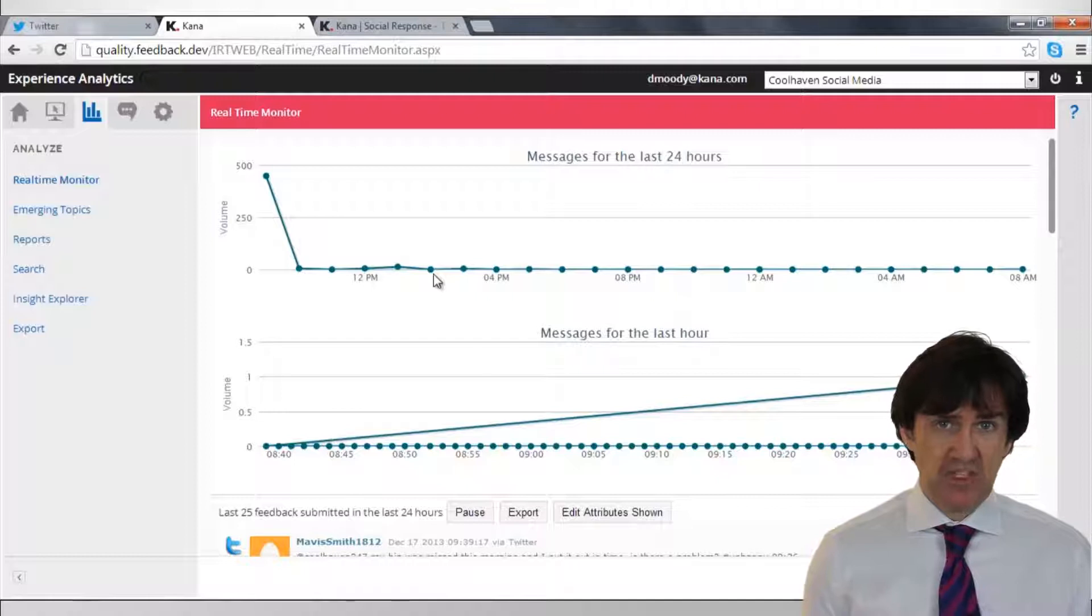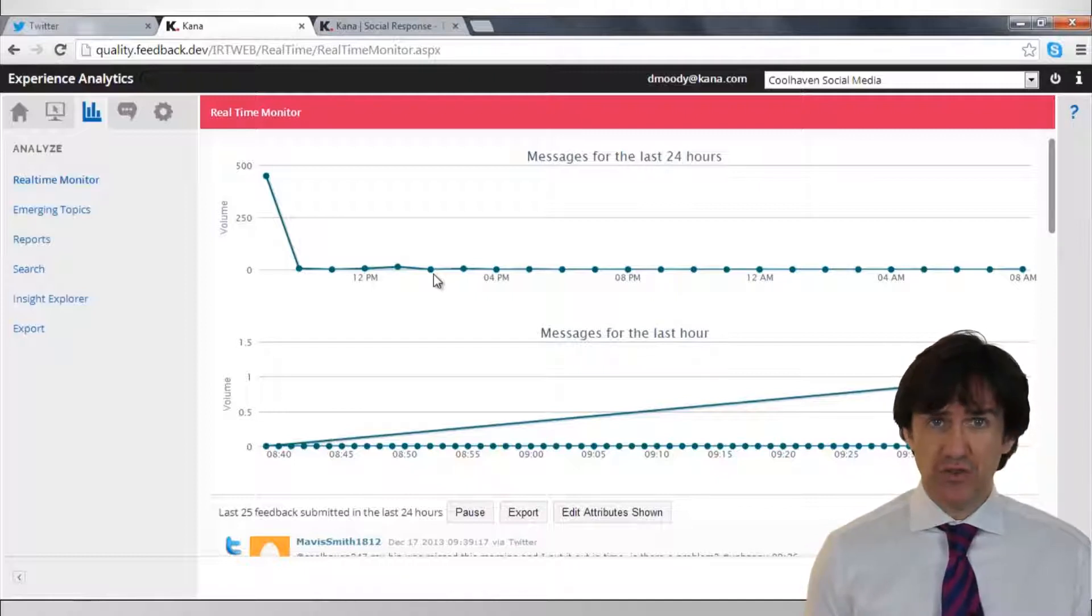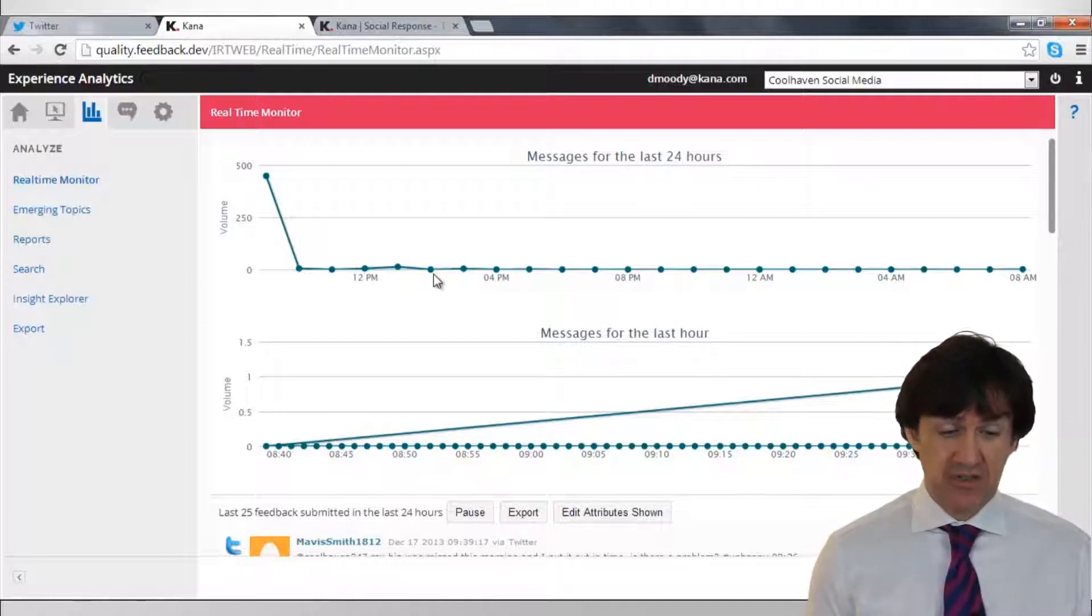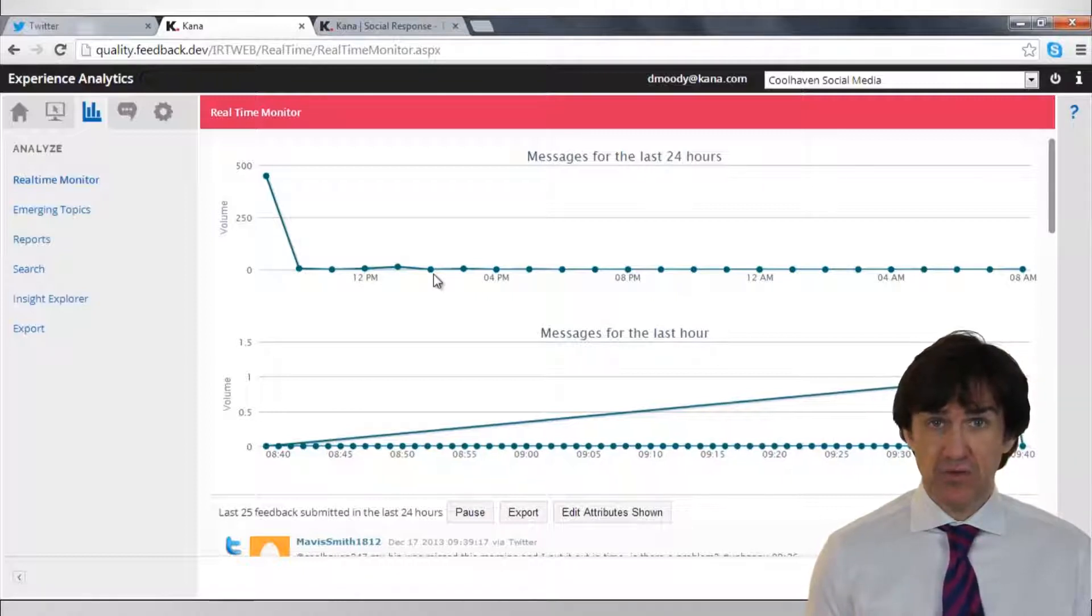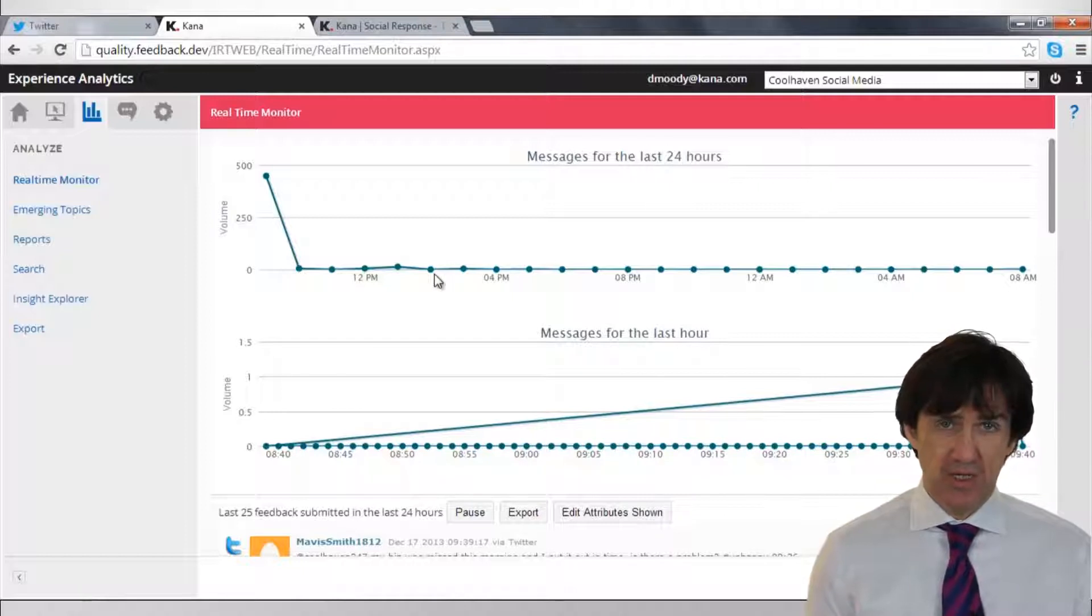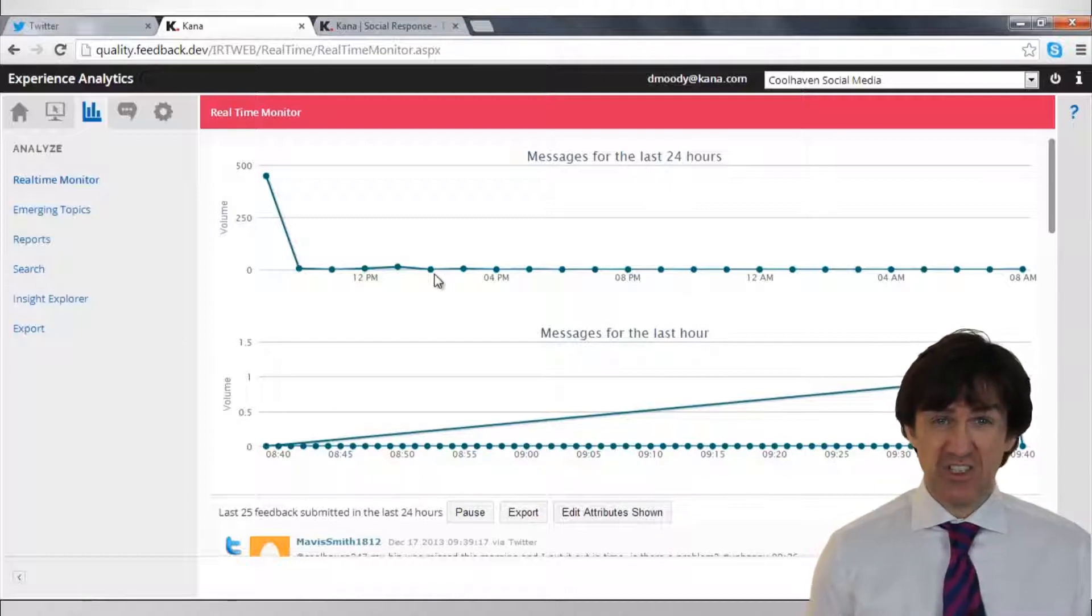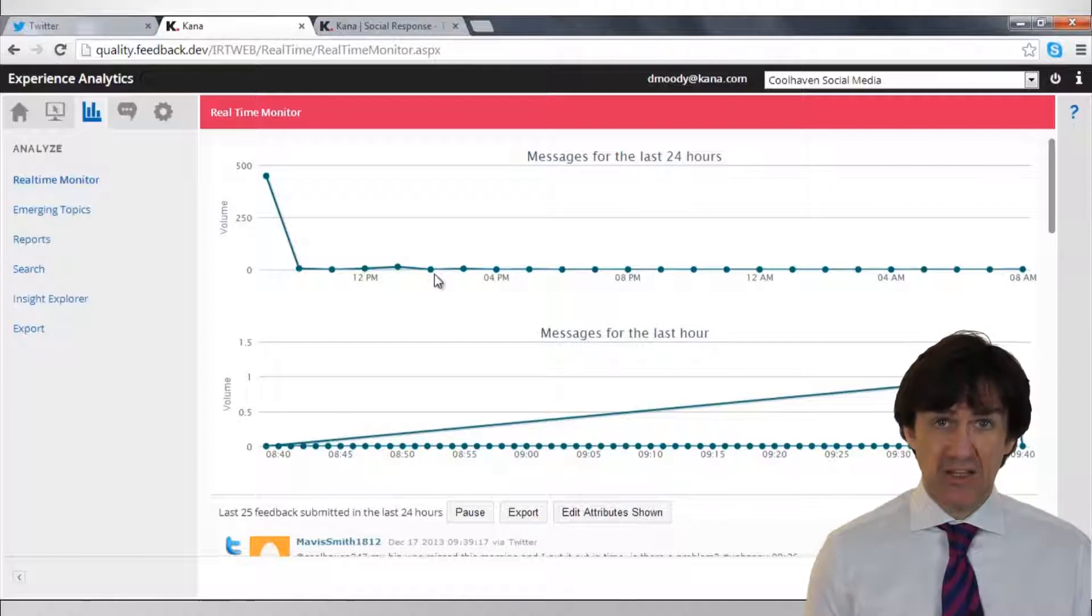We've set up a very simple Twitter search which is looking for Coolhaven247 mentions and this is the screen that tells us when it's found one of those tweets. We just have to wait for Experience Analytics to do this search. It does it every five minutes or so.